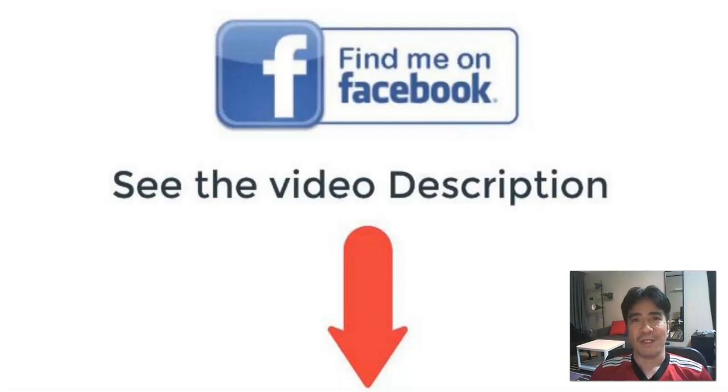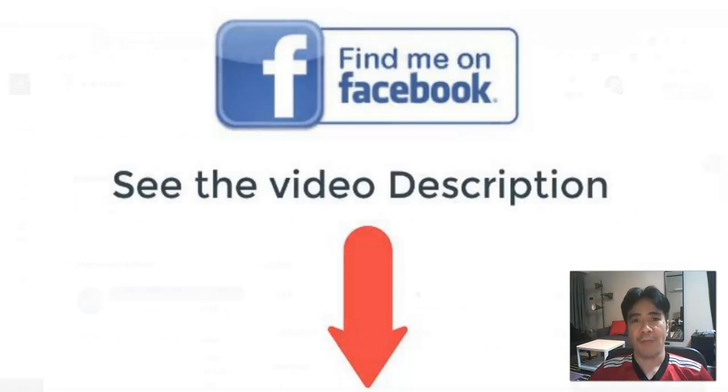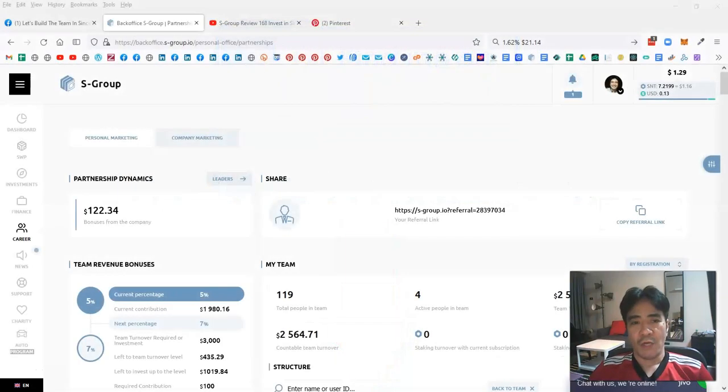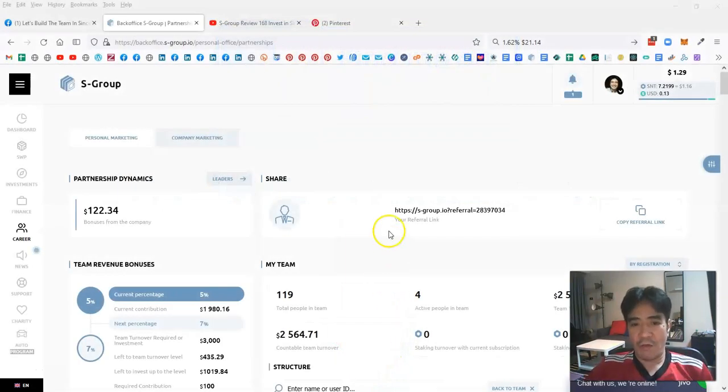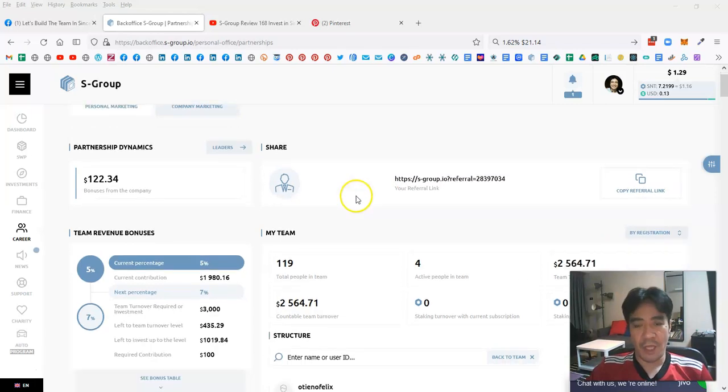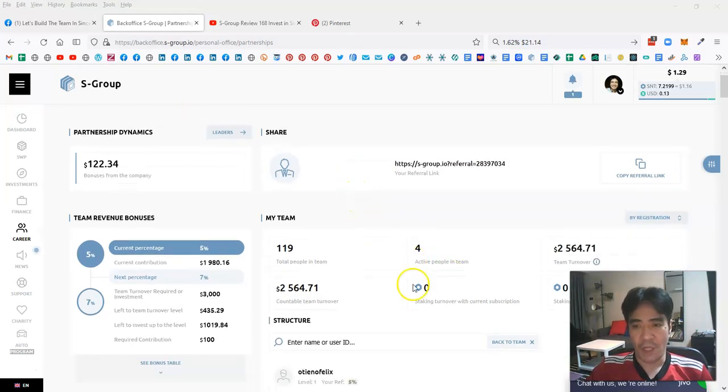Hi, my name is Yoshi. This is Sincere Systems review video number 169. Let's see my account. Now I have 119 people in my team and I got four active members.